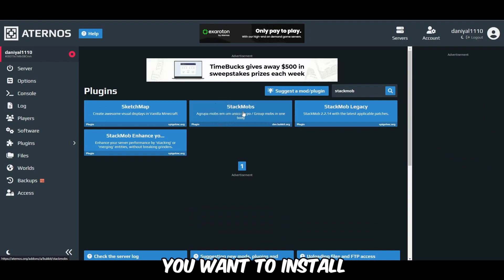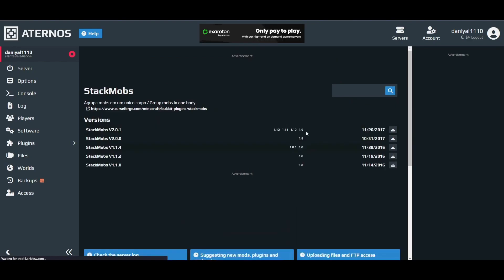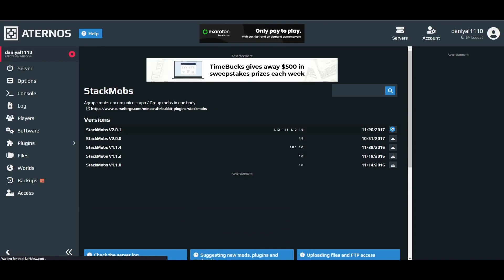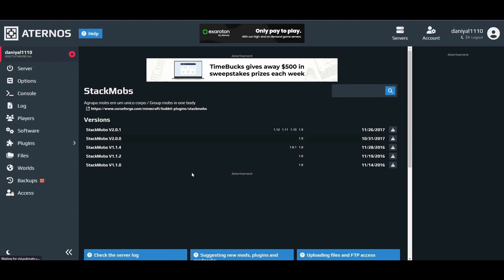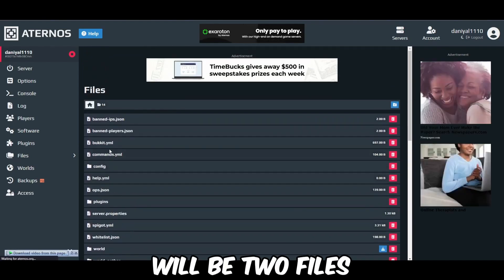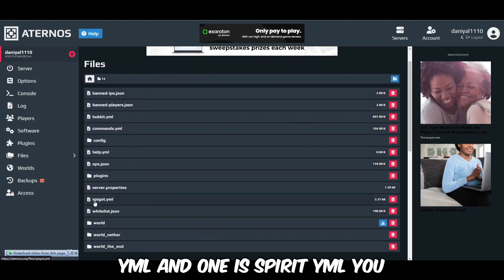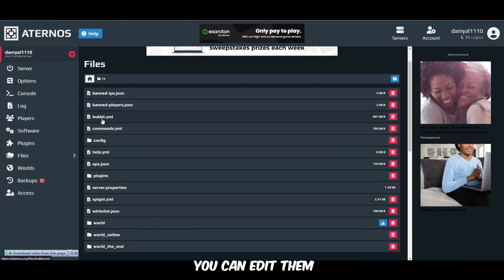The final plugin is StackWarp — install the latest one. After that there is a very important step you have to do. It will be in the files. There will be two files: one is bukkit.yml and one is spigot.yml. You have to edit both of them — I will show you how.